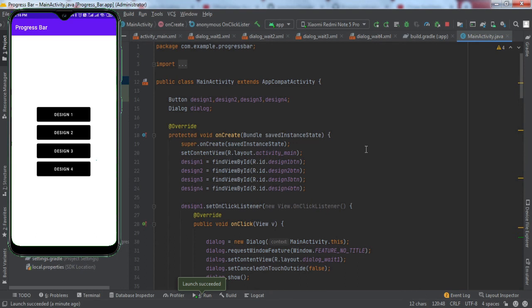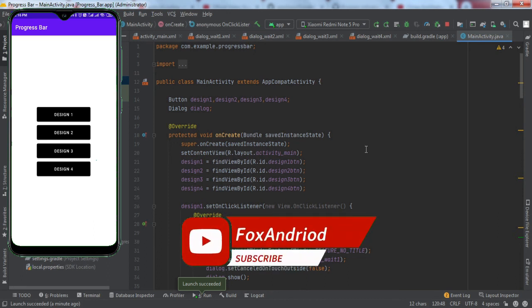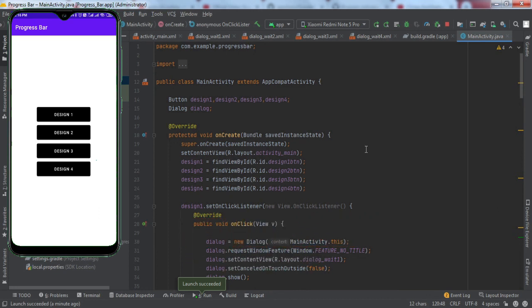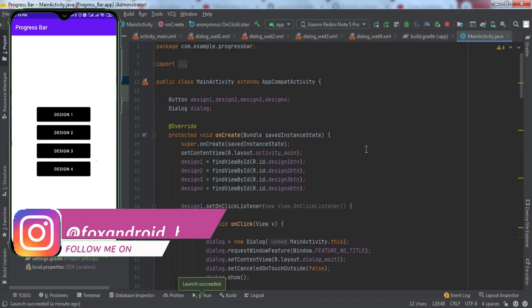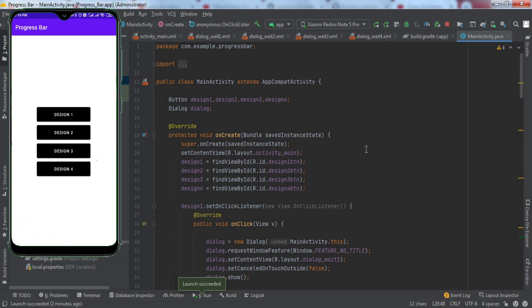I hope you understood the code — it's quite easy. You just need to implement one library, make the layout resource file for the progress bar, and implement that into the dialog object. I'll be putting the link to the source code in the description below. If you have any doubt, you can refer to that link and clone the GitHub repo. If you like the video, hit that thumbs up button. If you're new, subscribe and press the bell icon. For any doubts, ask in the comment section or DM me on Instagram.